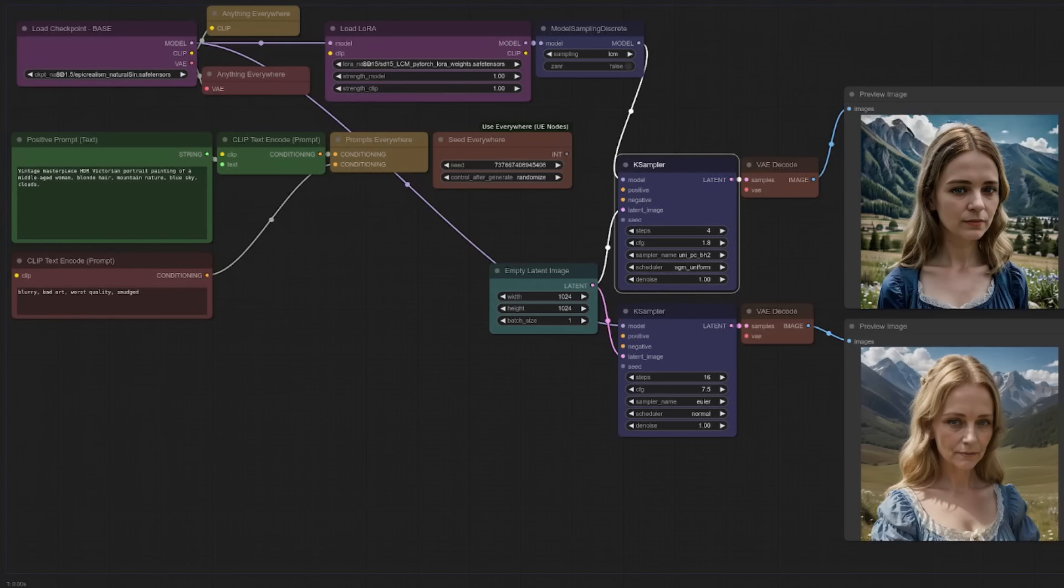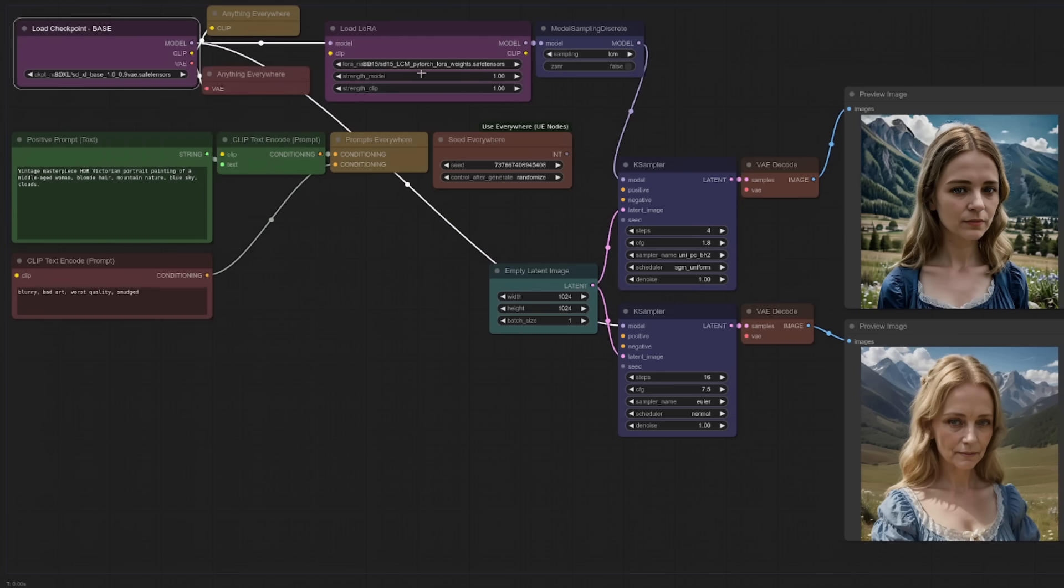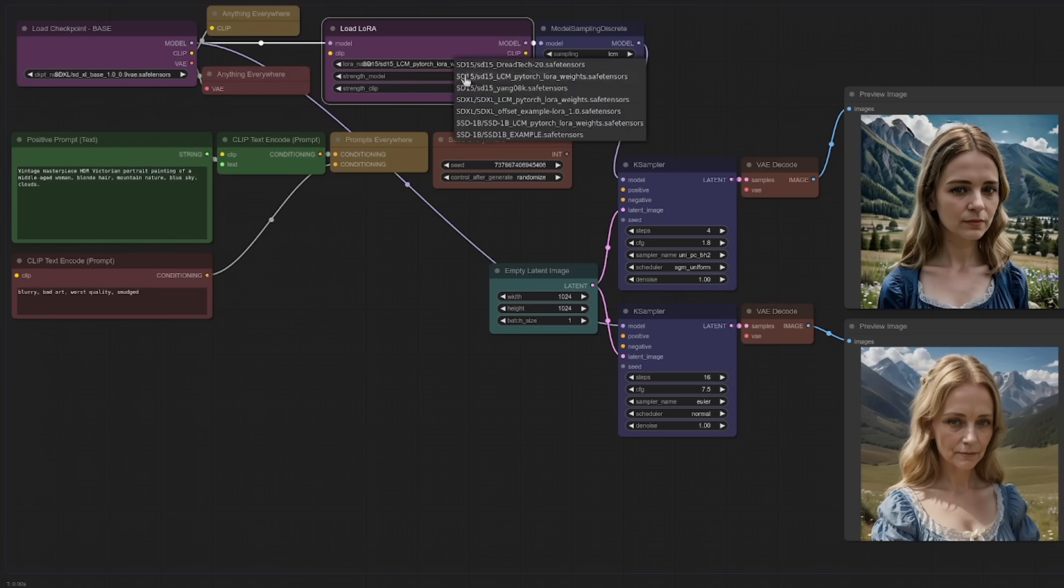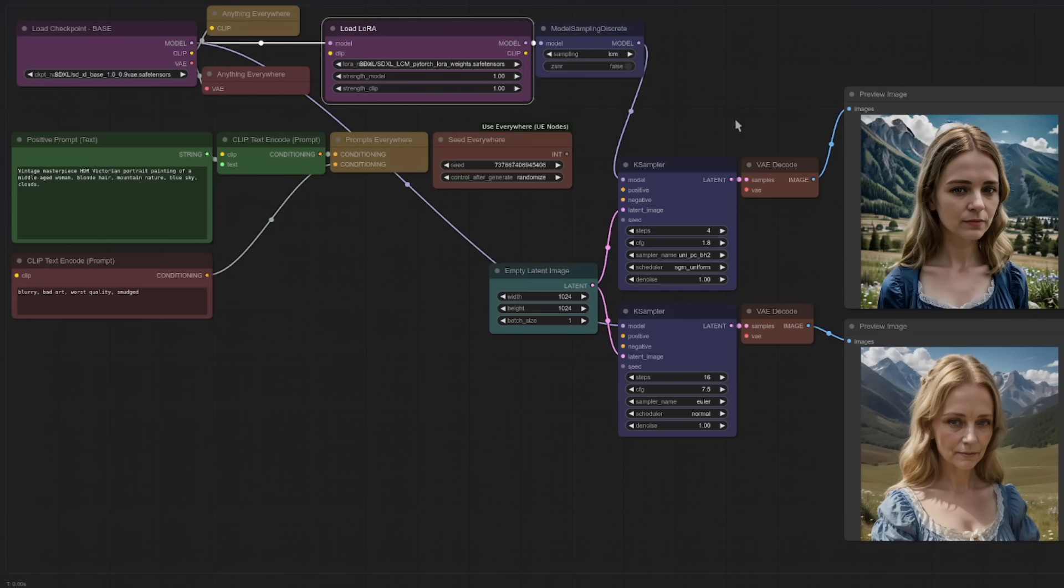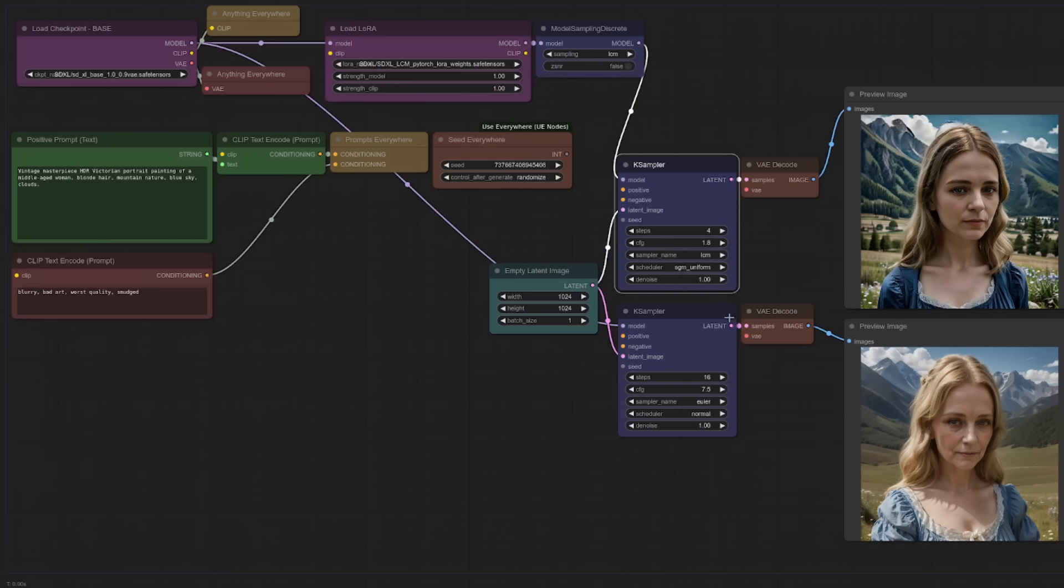How about for SDXL then? All right, back here in ComfyUI, let's load an SDXL checkpoint. There we've got the base. And of course, we need to do the same with the LoRa. Need to pick the SDXL LCM LoRa. And now we'll remember to change this sampler name to LCM. We're going to keep the guidance scale there at 1.8 because why not? And compare the two images.